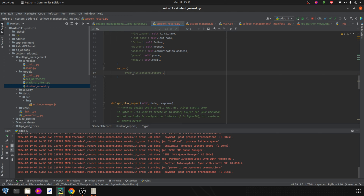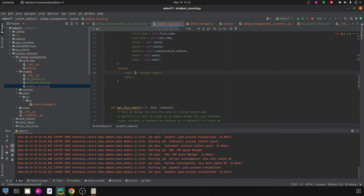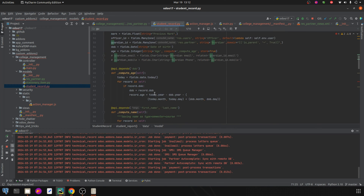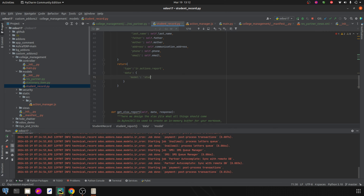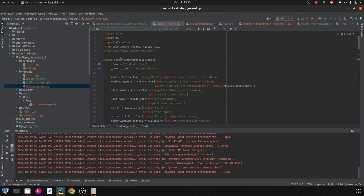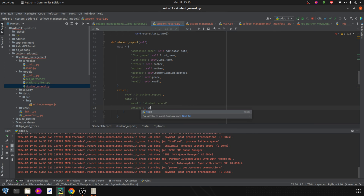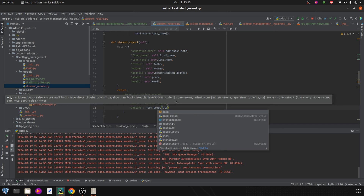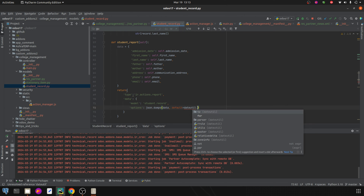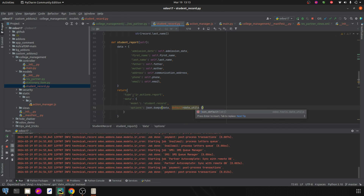Next we need to pass the data as a dictionary. The model is student.record, so I'm adding the model here. Then we need to add options for generating the report. Into the options I'm adding the JSON encoder representation of the data dictionary. I've imported json at the top, so I'm adding json.dumps(data) with default equal to date.utils.json_default.